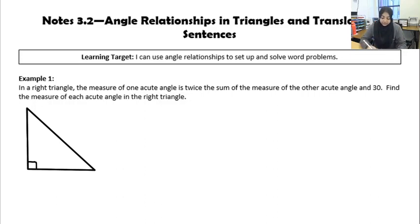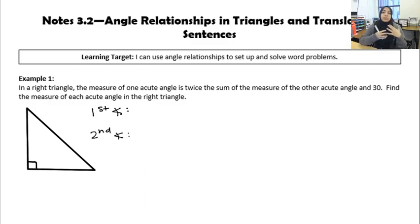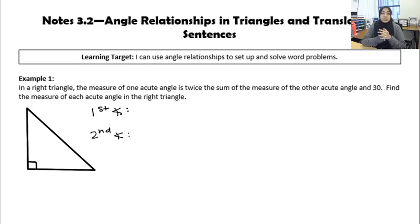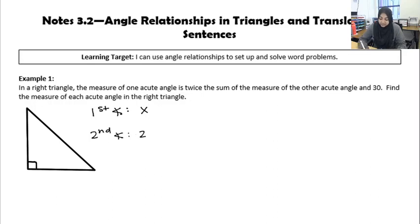I have two angles left over, so I'm going to call that the first angle and the second angle. The first angle is always our reference angle. The second angle is always the one they tell us information about. They're using the other acute angle as a reference point for my one acute angle. So I'm going to call the first angle X and use X to set up the other acute angle. It says twice the sum — I'm multiplying the sum of two things by two, which is why I need to put the sum inside parentheses.